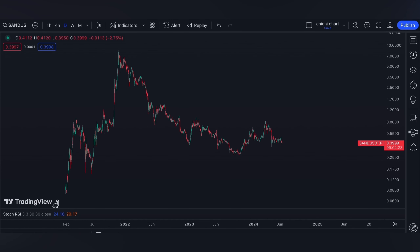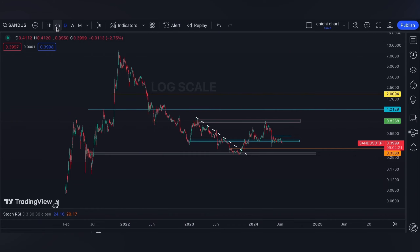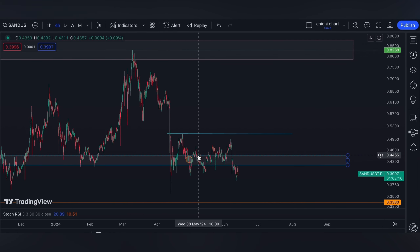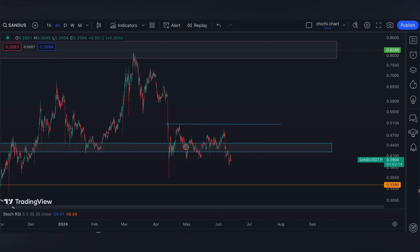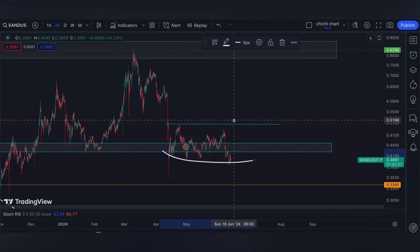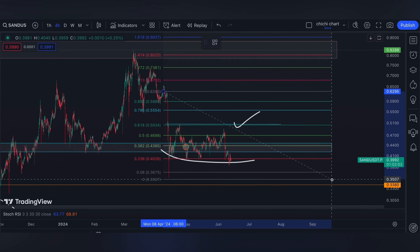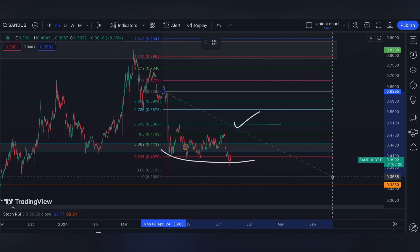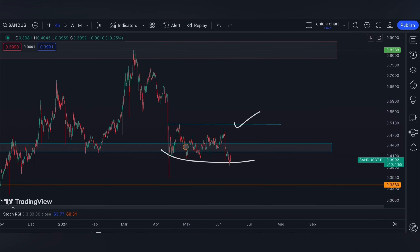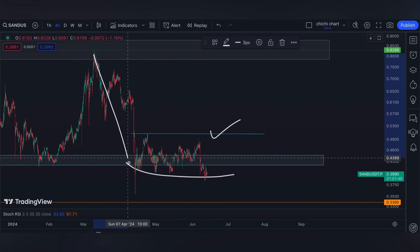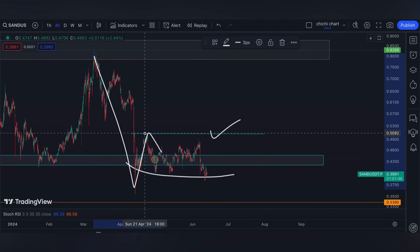Hi and welcome back. This is our previous chart for SAND. We have our update on this price right here. As per our previous charting, which you can check on our playlist, I'm just going to wait for SAND to either confirm the support that it has right here by breaking out at this resistance, which will be around the 0.618 at 0.5067.